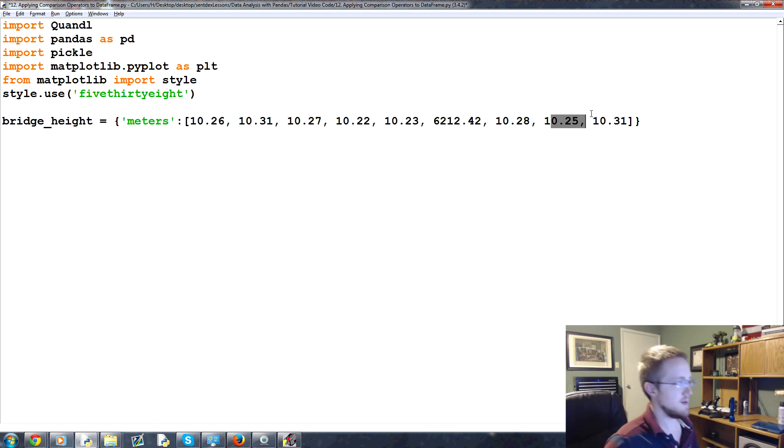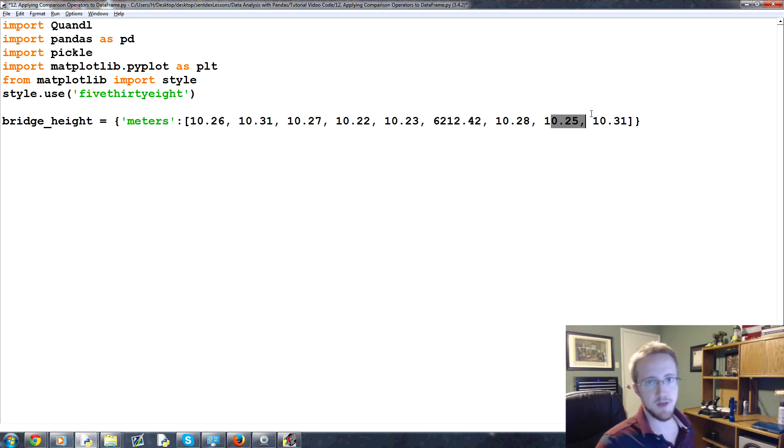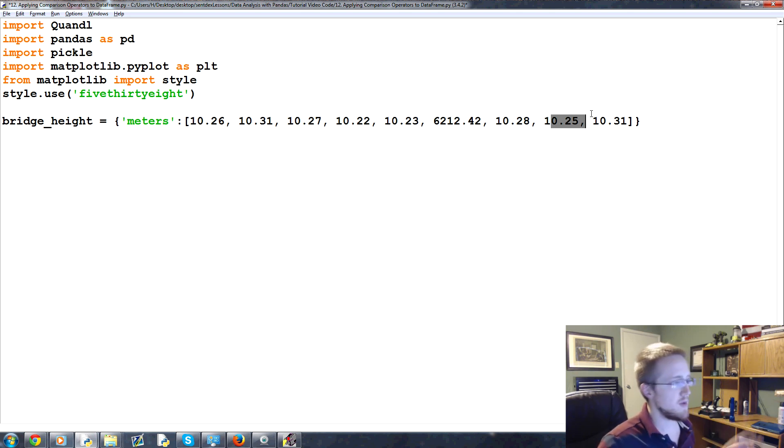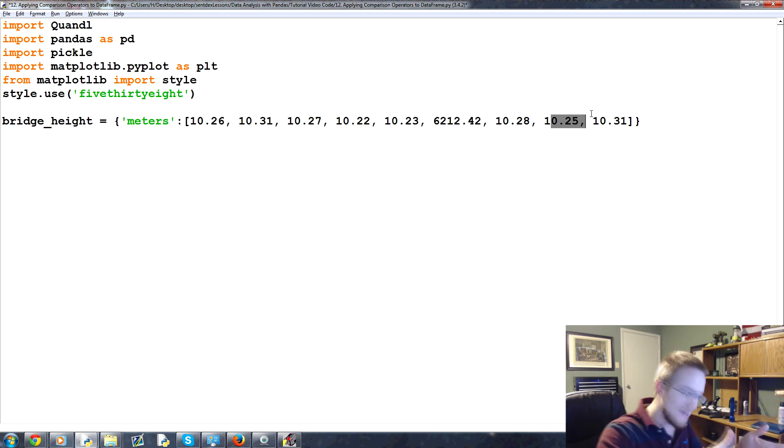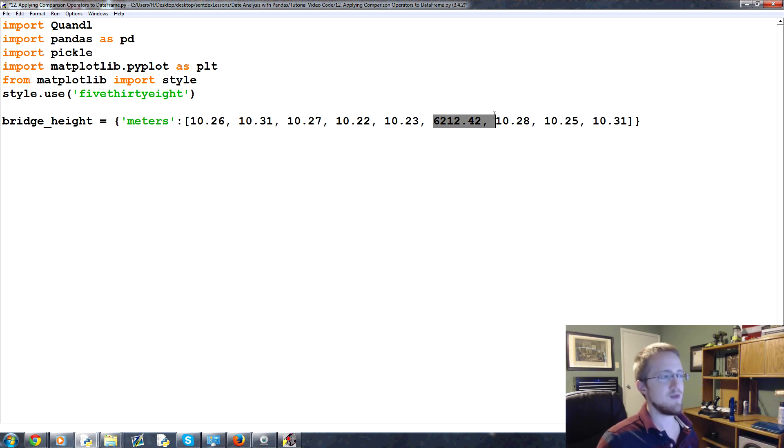So in this case with this bridge, we could, you know, did the bridge maybe get abducted by aliens or something momentarily? Maybe, who knows. But we could go back and look physically at the bridge and see, oh well, the bridge is still there. This must, therefore, be bad data, okay?